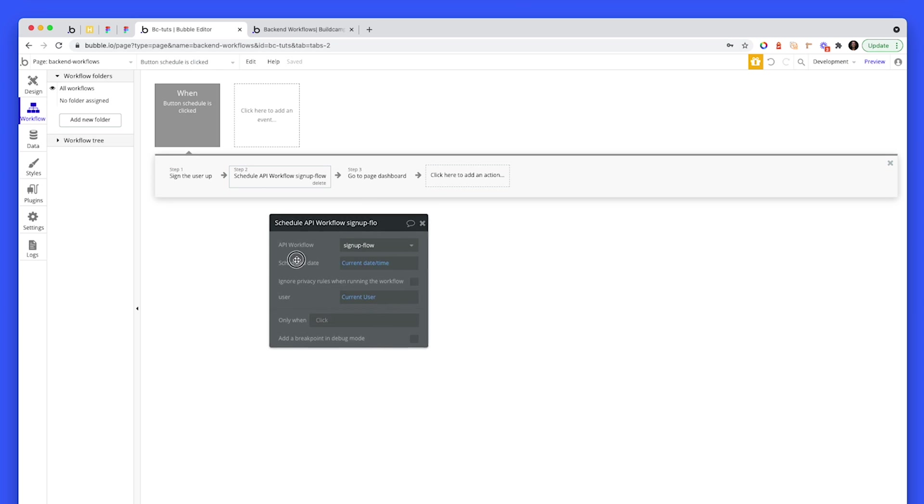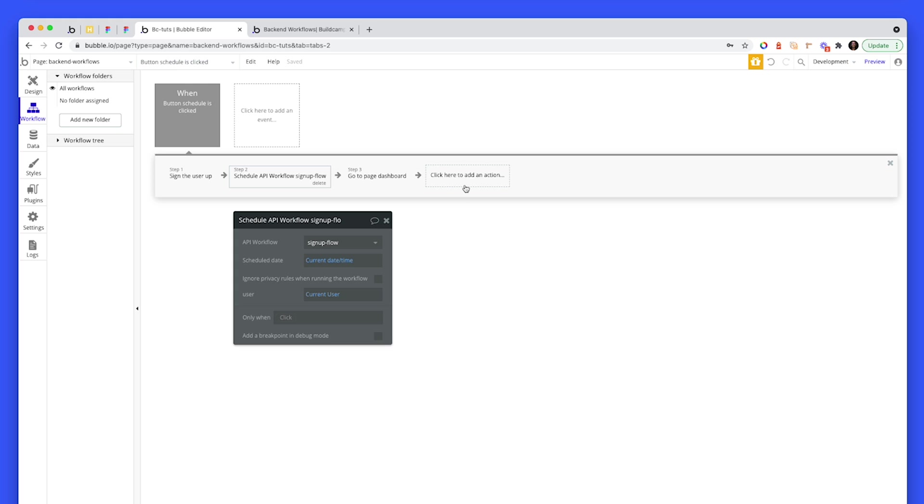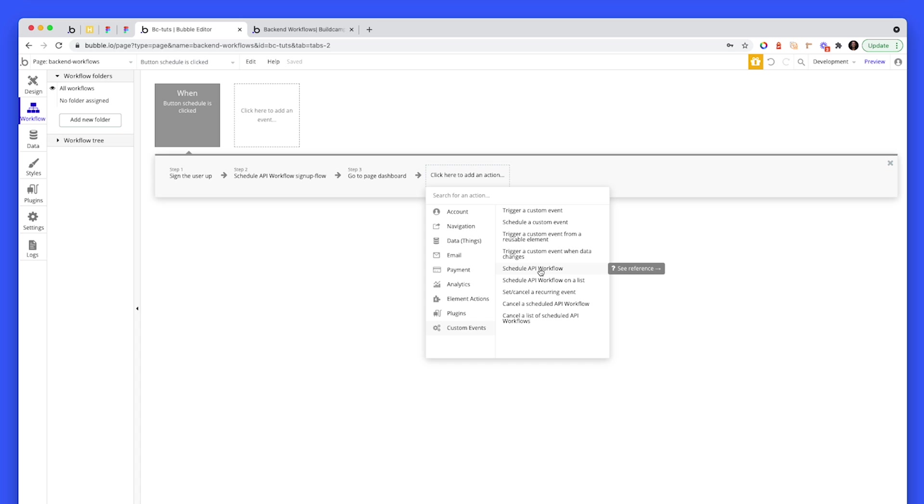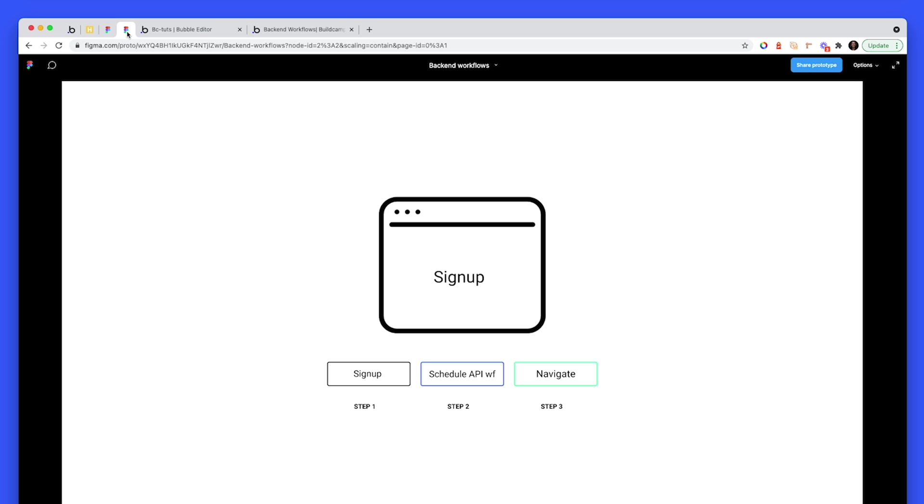So what I've chosen on step two is basically a custom event and to schedule an API workflow. Let's first explore quickly how back-end workflows interact with the front-end. We have a browser here and we have a sign-up screen. Step one is to sign the person up. Step two, we've got to schedule an API workflow.